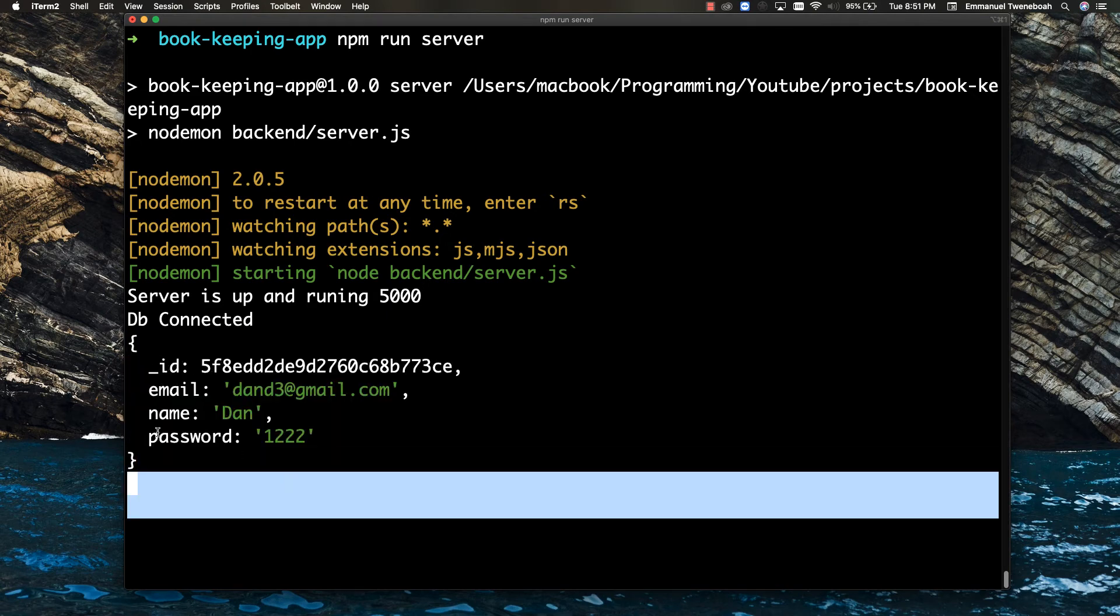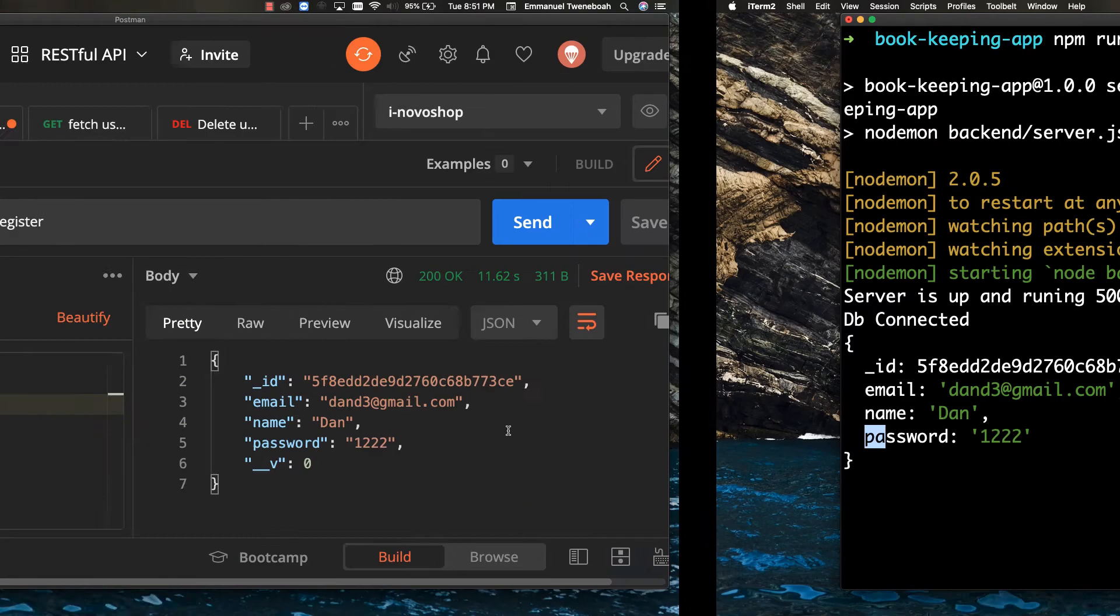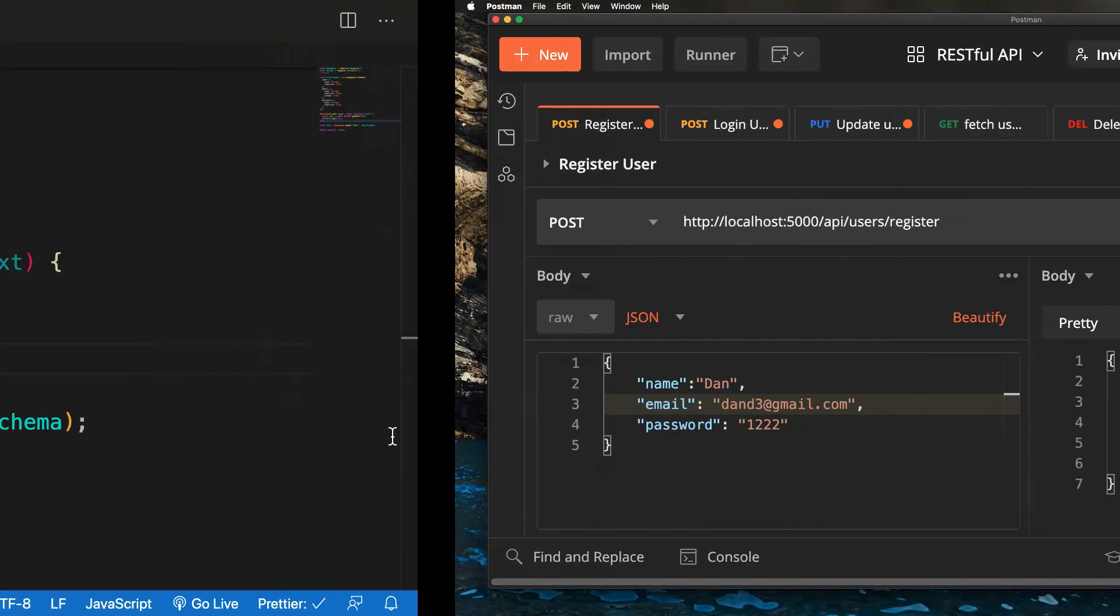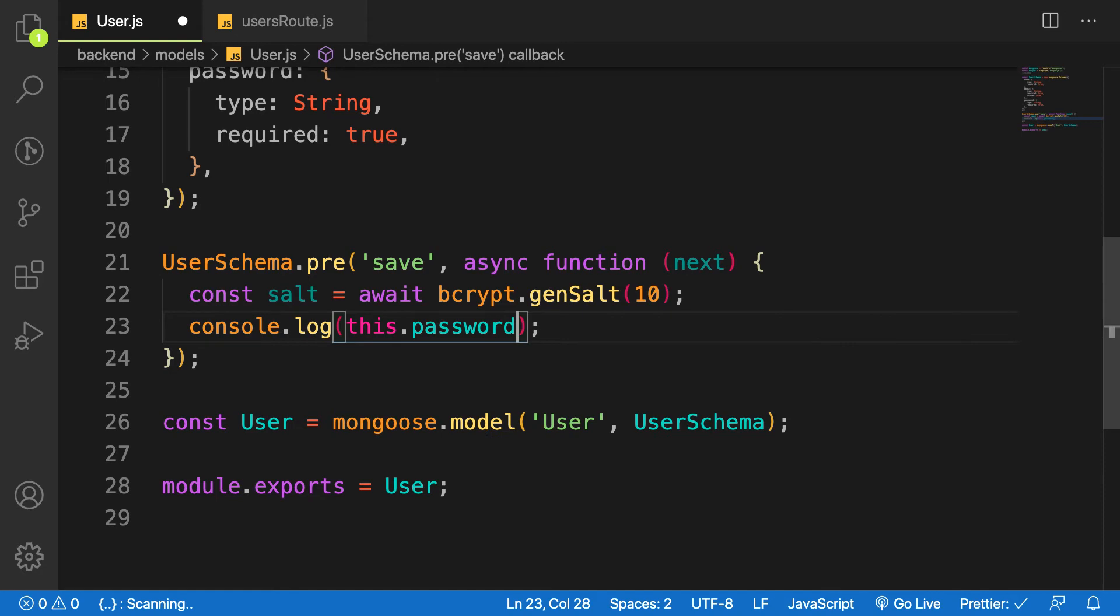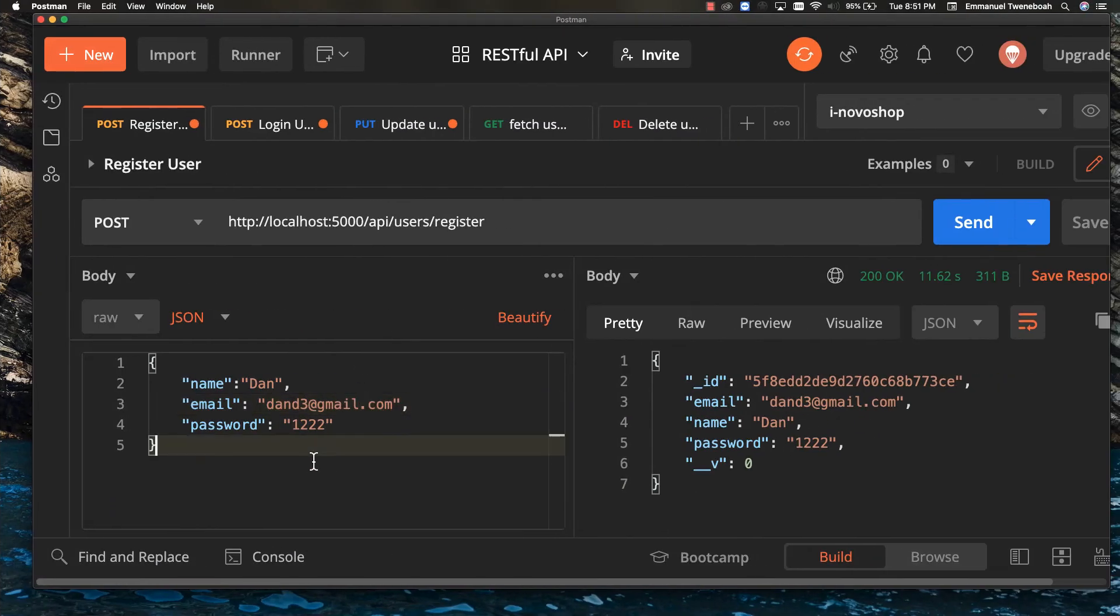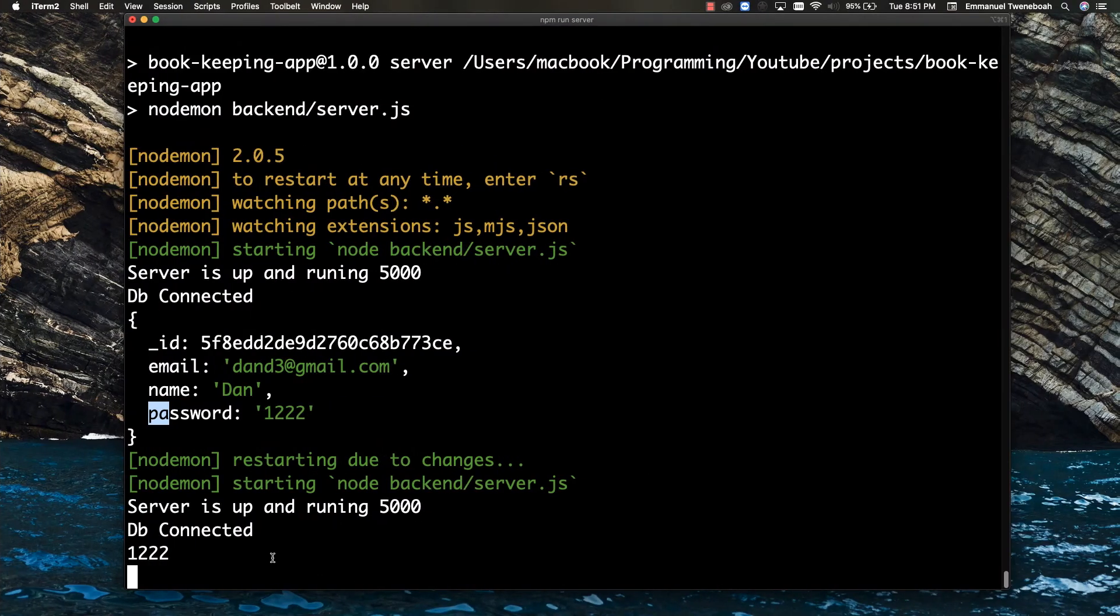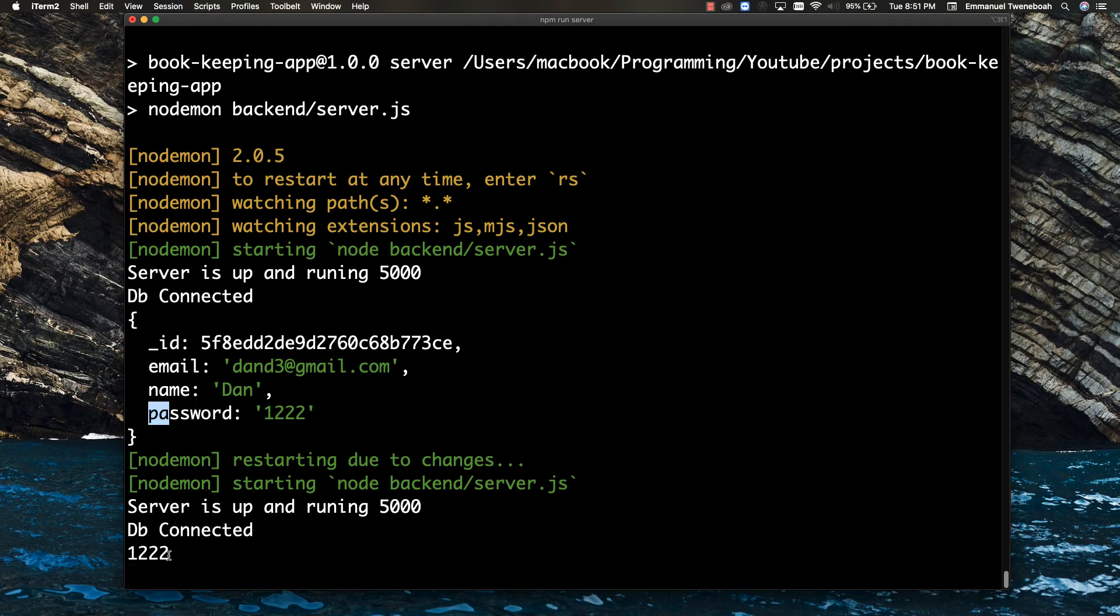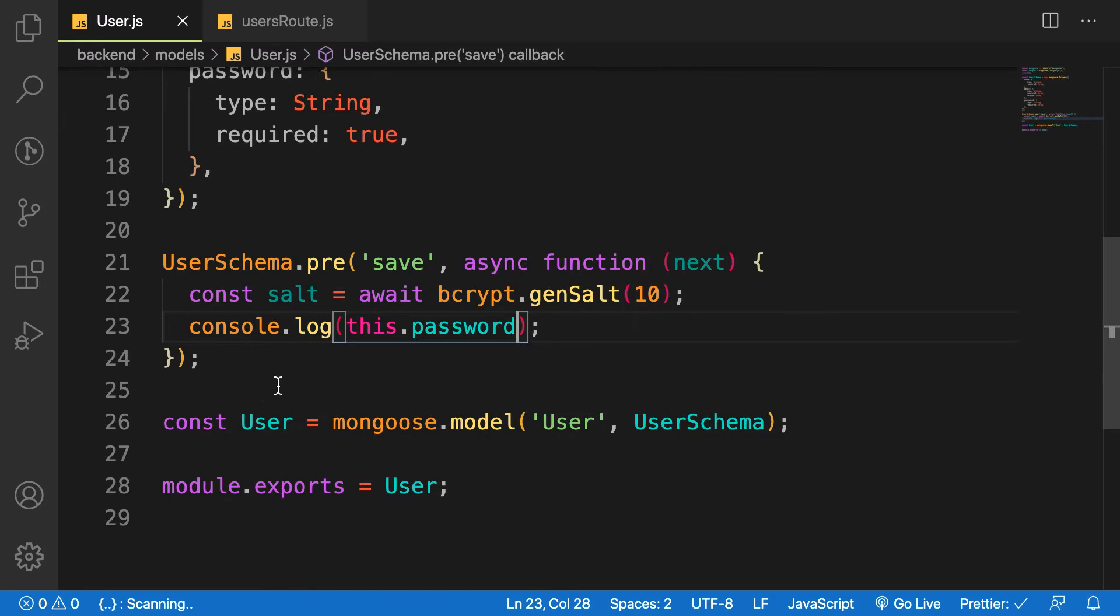You're going to take the user password. That is this.password. So let's try to change here again and make it 4 so that you can create. So after it's created, let's go to our terminal. As you can see, we have 1234, which is the password, and we're going to hash this password. So this is how we're going to do it.